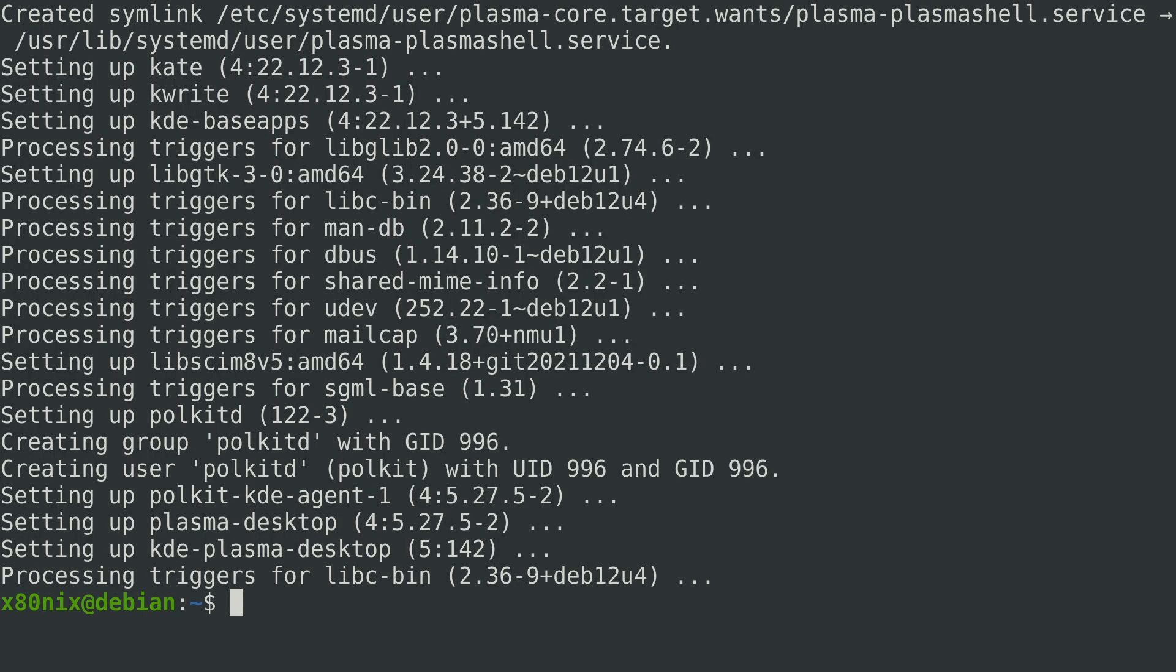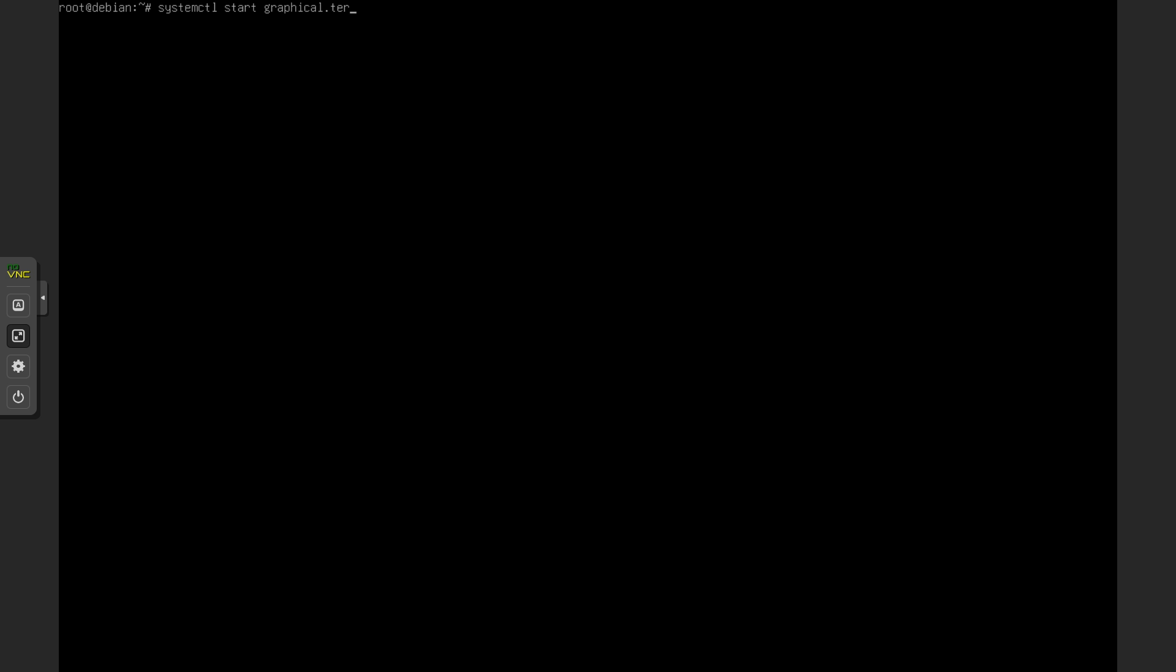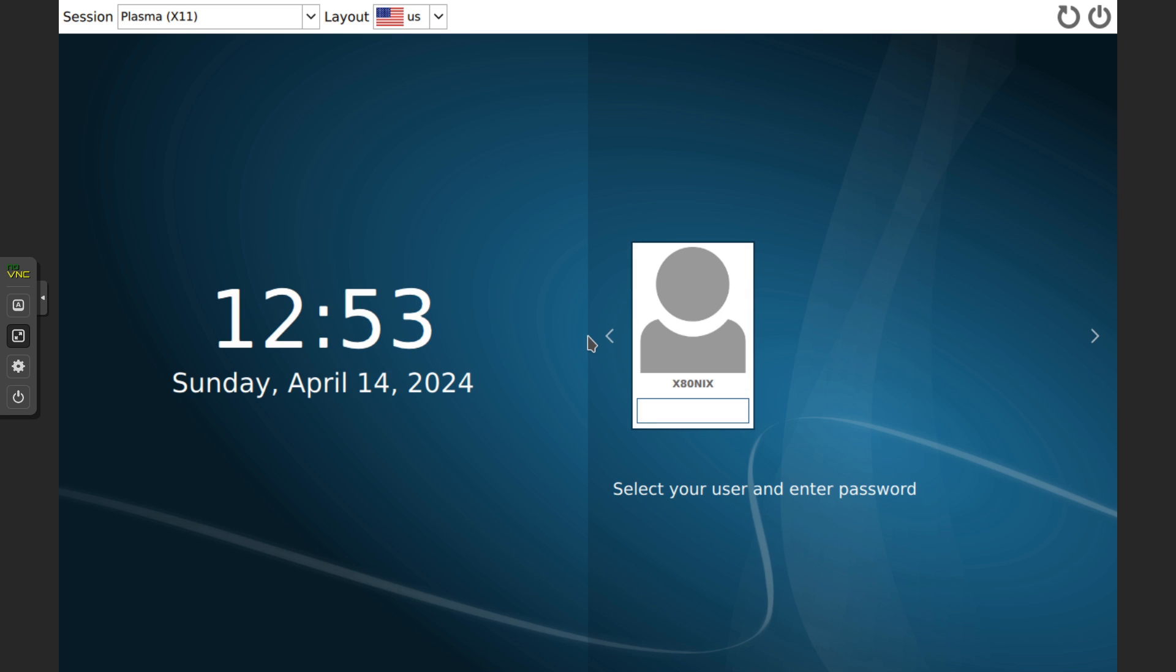All right, and now the install is complete. I'm going to flip over to the console here. I'm going to start graphical target. So systemctl start graphical.target.